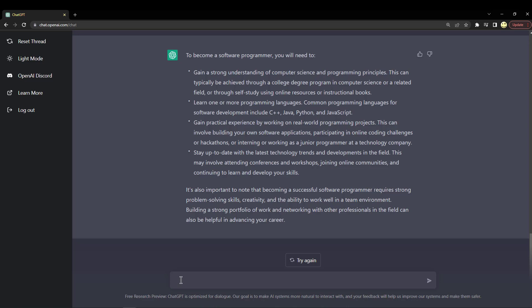Gain practical experience by working on real-world programming projects. Well yeah, first you have to learn how to write code, but that's kind of an obvious answer. Stay up to date with the latest technology trends and developments in the field. Well, I guess that's why we're looking at ChatGPT.